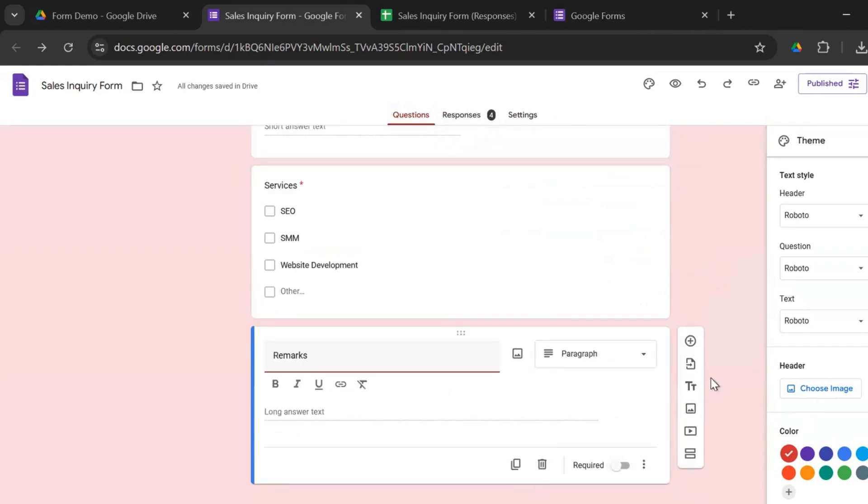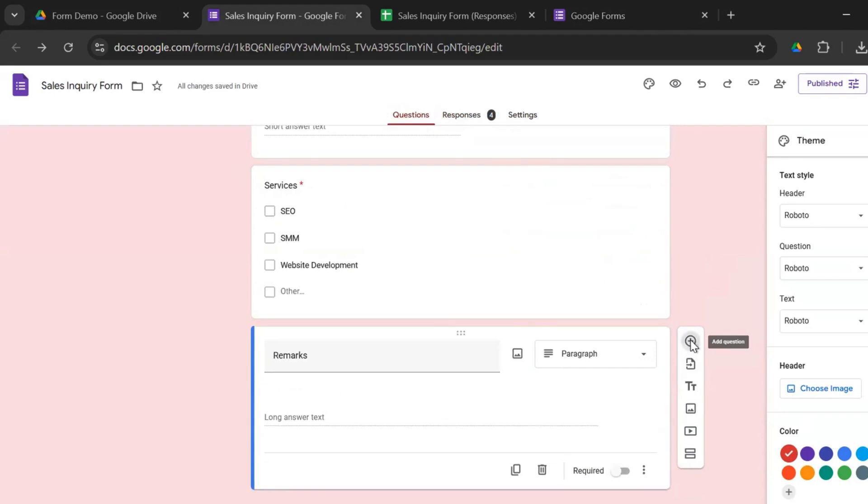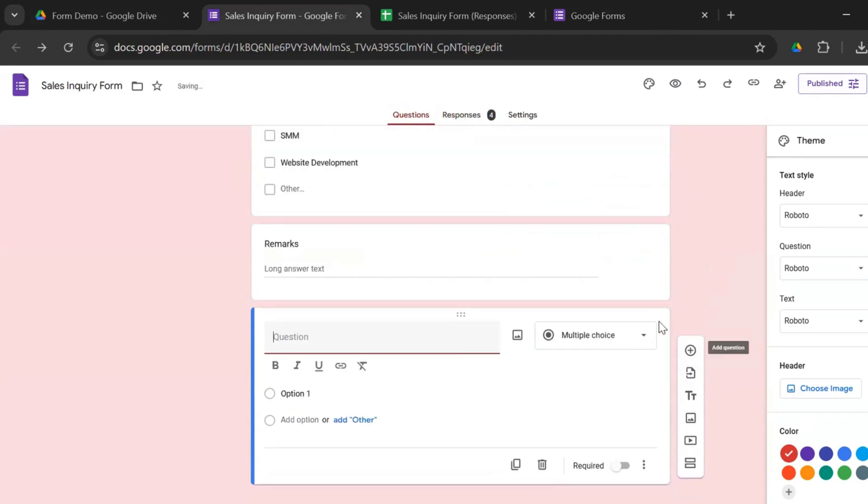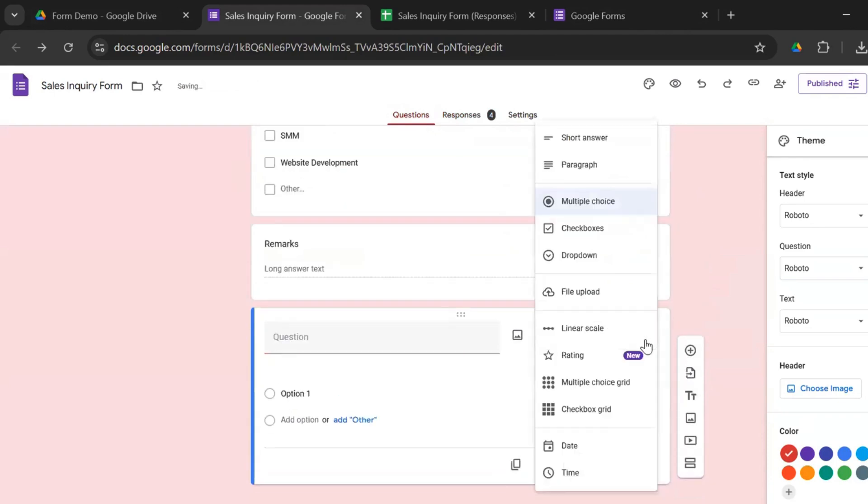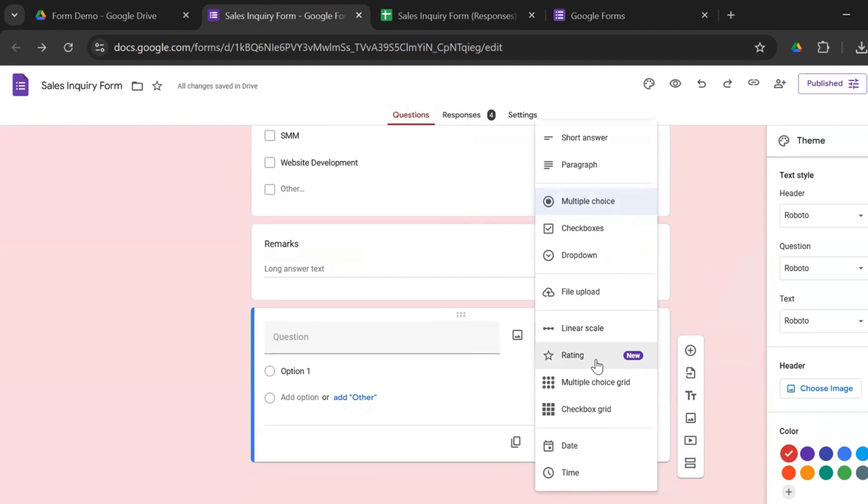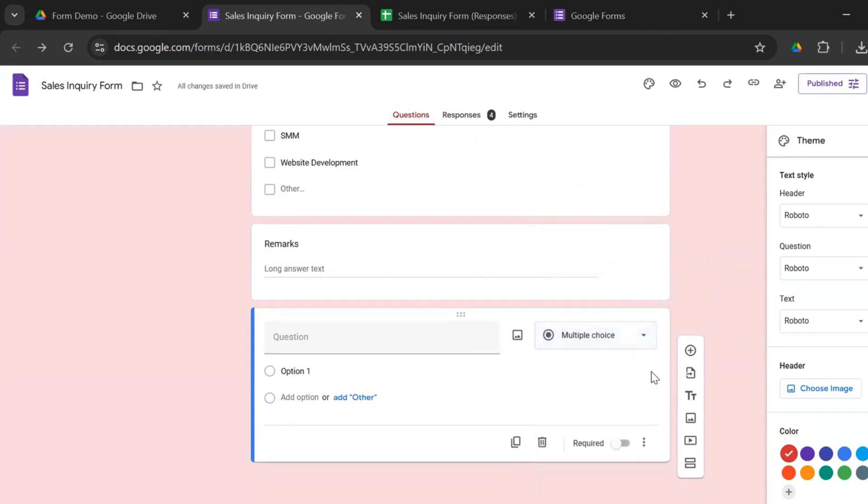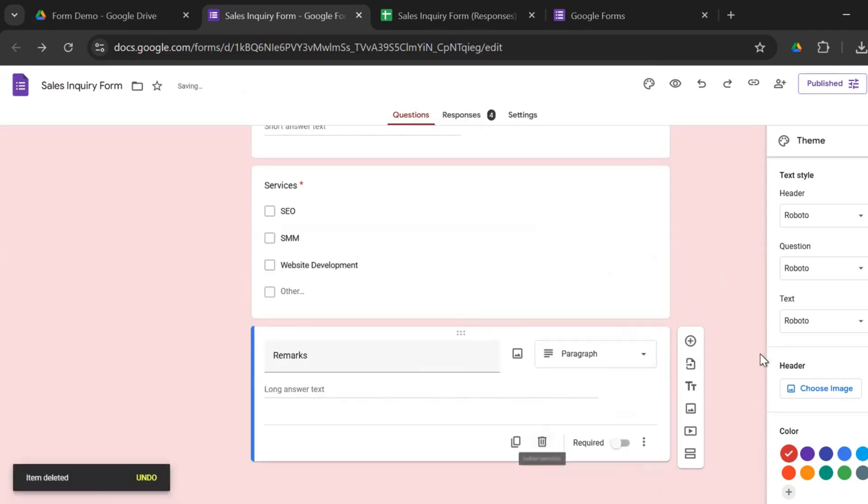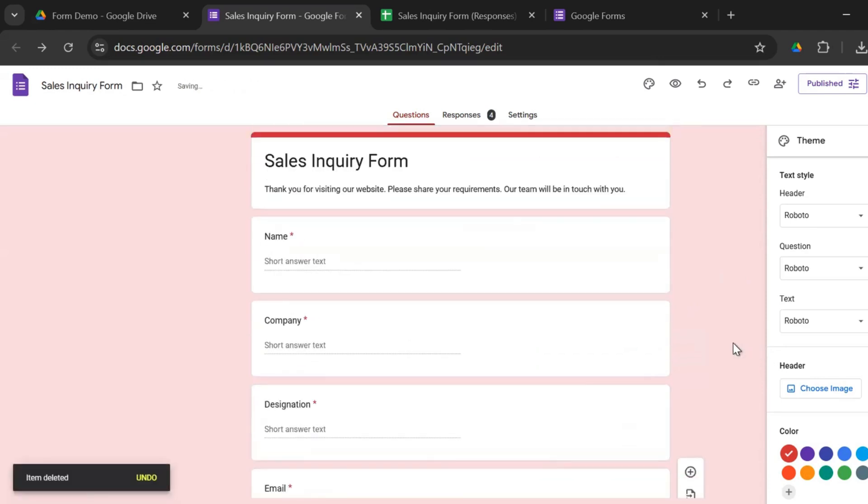You could go ahead and you can add more questions. And you have all the options to choose from, multiple choice questions, linear scale, rating, multiple choice grid, paragraph, short answer. We don't need this right now. So let's remove this. To customize it, it's again easy.